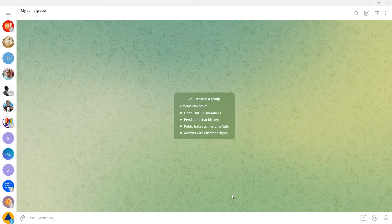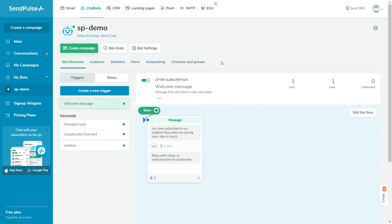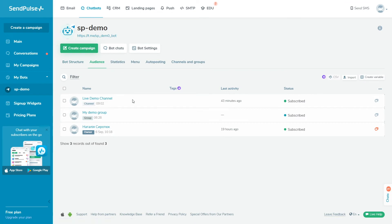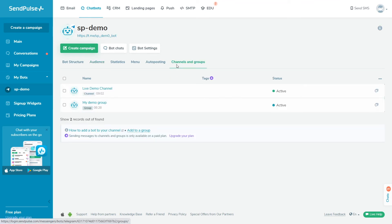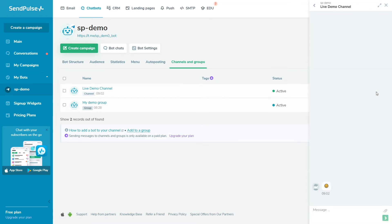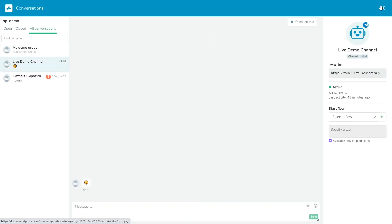In the audience tab, you can check if your channel and group have been added as your bot's subscribers. Please note that the channel or group will be added as your bot's subscriber in the SendPulse account when the channel or group has more than one subscriber and after the admin sends a message to it. To view the groups and channels where your chatbot is an admin, go to the channels and groups tab on the chatbot management page. You can also view the number of subscribers and copy the share link or invite link in a chat with your group or channel.